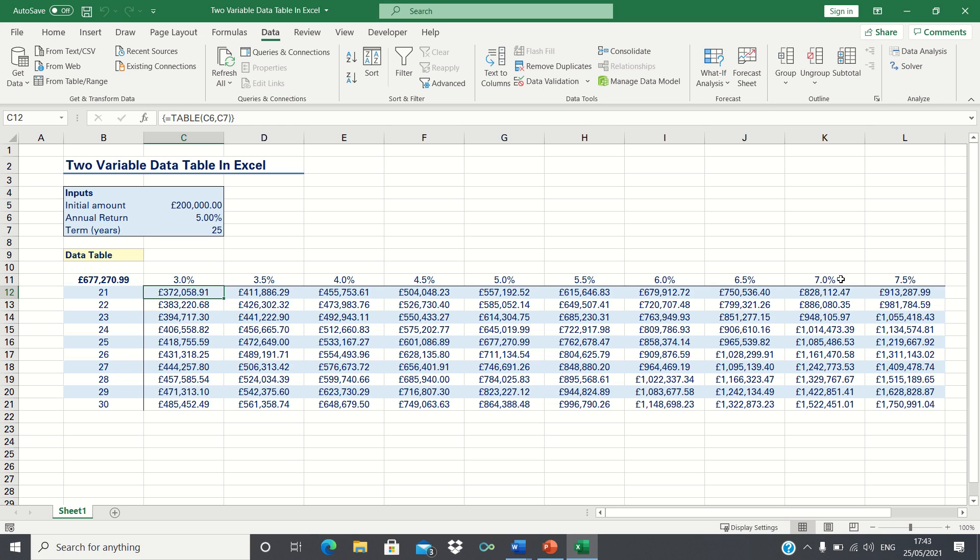Whereas if our annual return is 7% and our investment horizon is 28 years then the future value will be this figure.